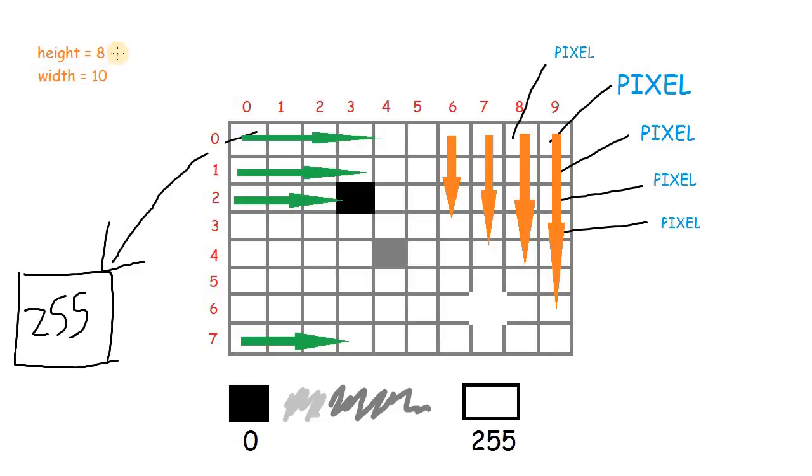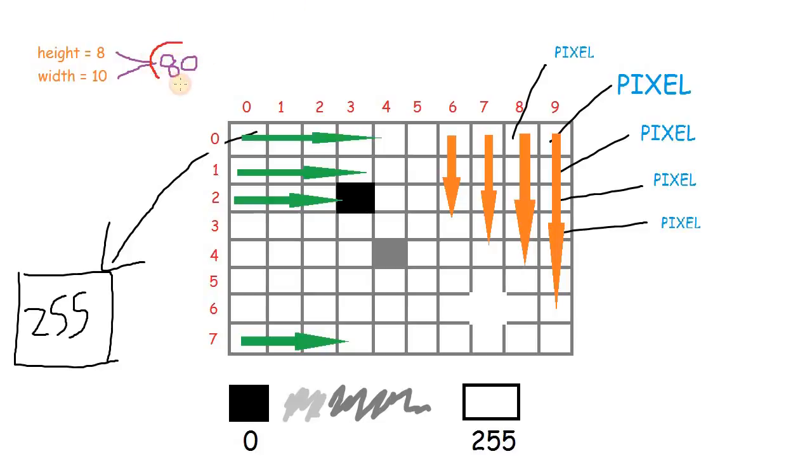So when we multiply the number of rows by the number of columns, we get the total number of pixels in the image. This number is called the resolution.